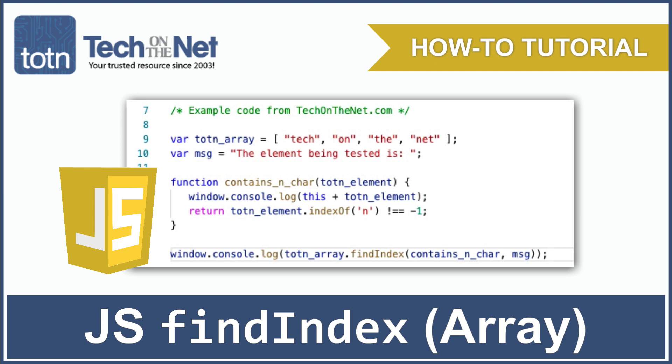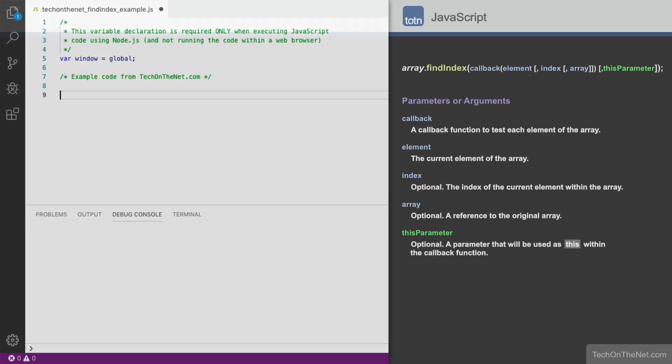FindIndex is an array method in JavaScript. The FindIndex method is used to return the index of the first element in the array that meets a specific criteria.